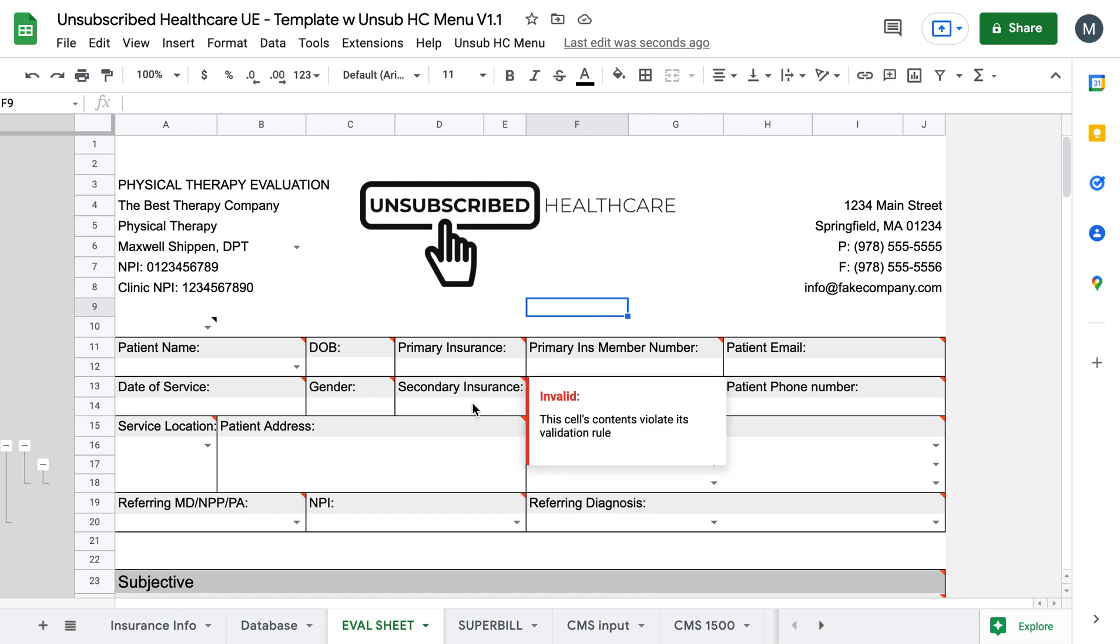Hey everyone, and welcome to Unsubscribed Healthcare's latest update. So this is an update to show you guys the new add-on that I've added.